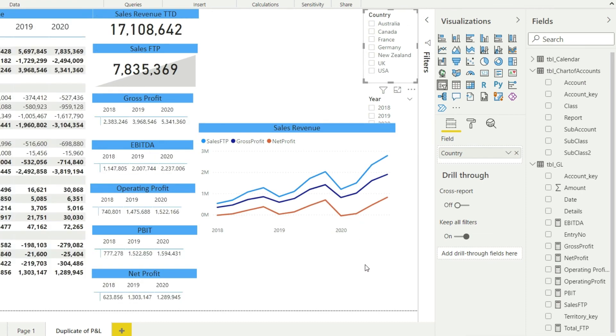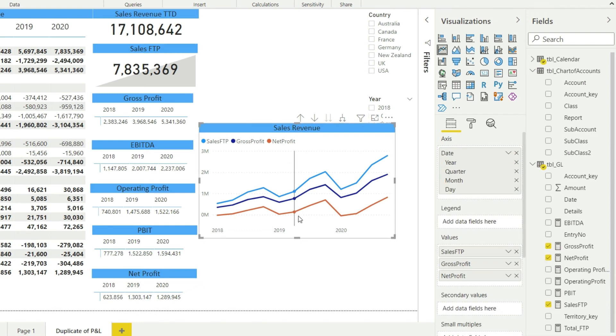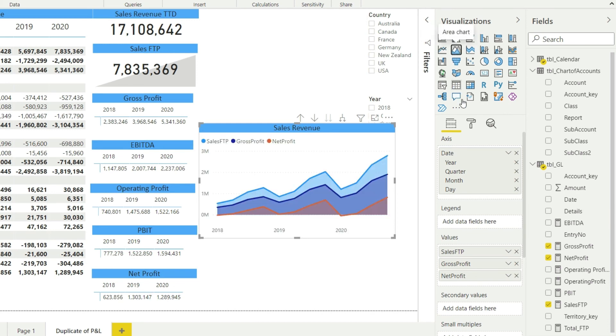But before that, let me do some nice formatting within this one. So if I can change the style of this one, from line chart I'm changing it to area chart. This will look comparatively nicer. And I don't want to see this orange line here.